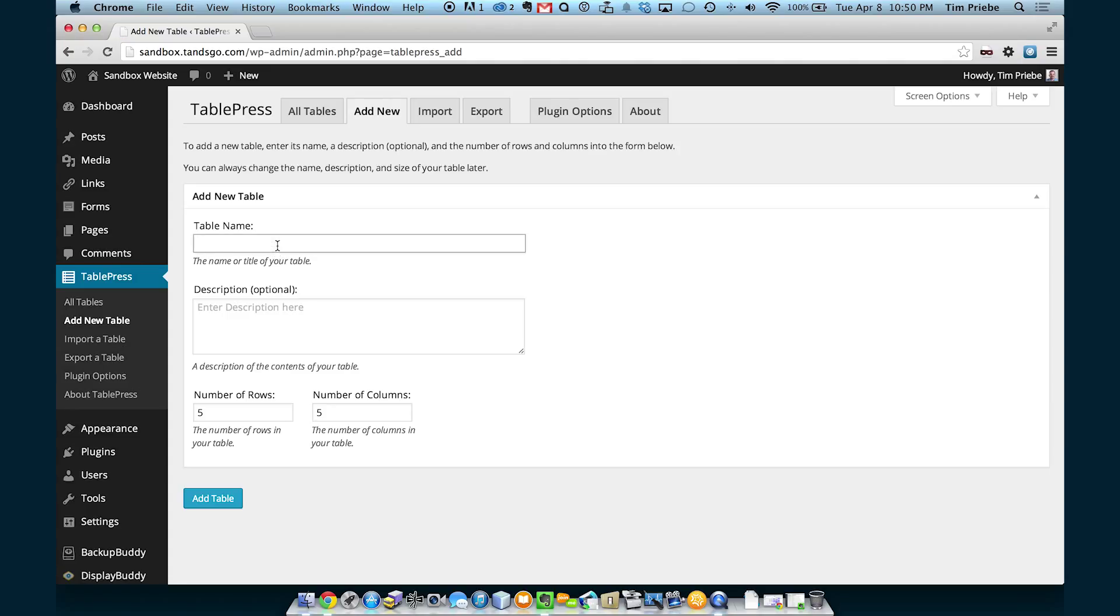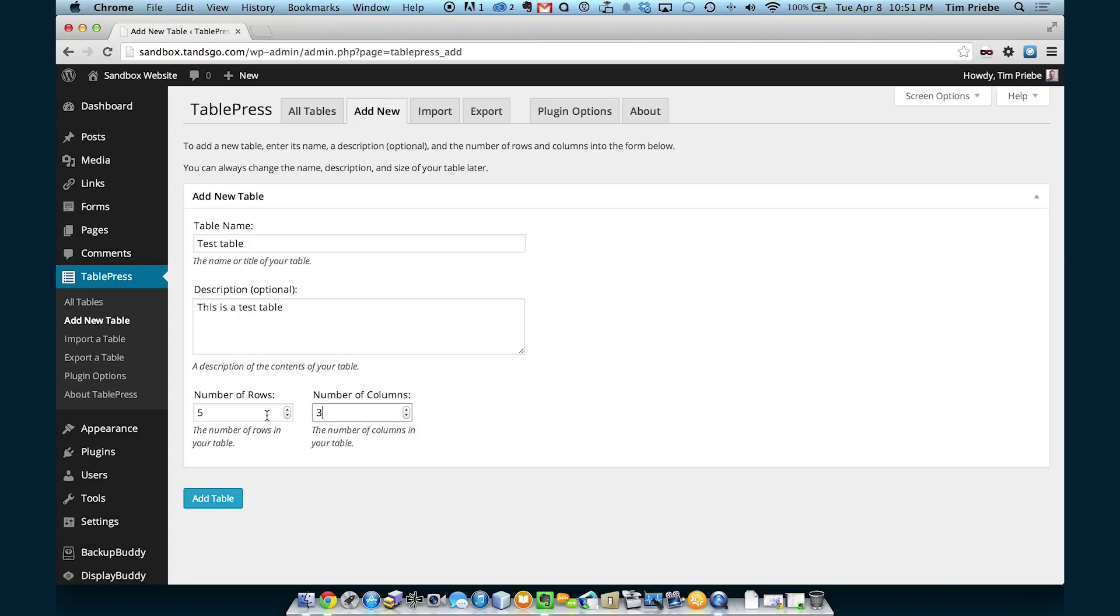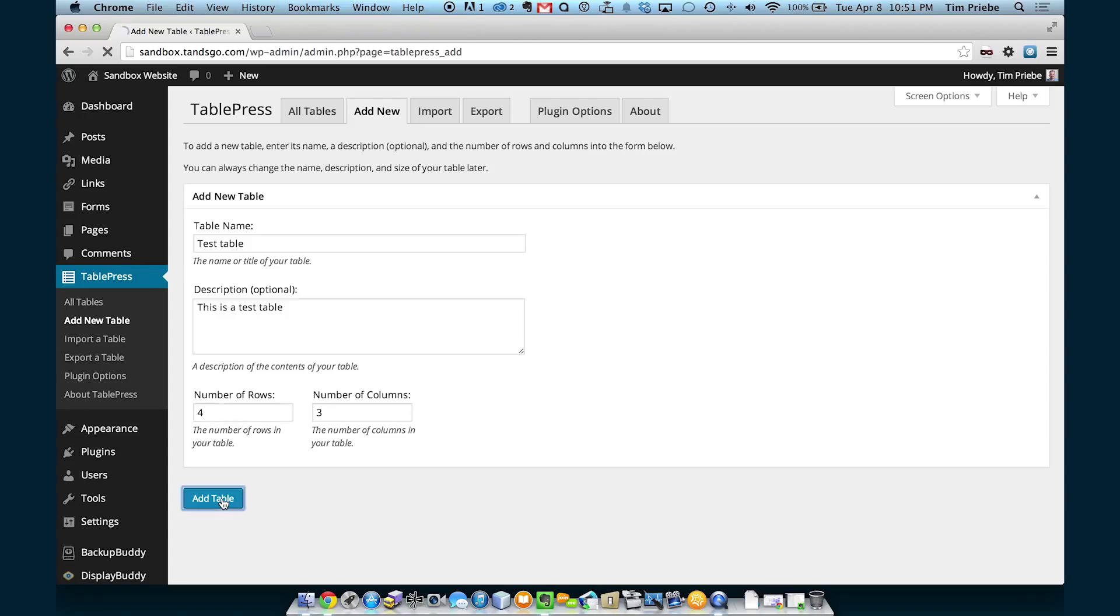We're going to add a test table for this video. It's helpful to know the number of rows and columns that you'll have ahead of time. Remember that the headings on the table do count as a row. We'll go ahead and click on Add Table with these settings.